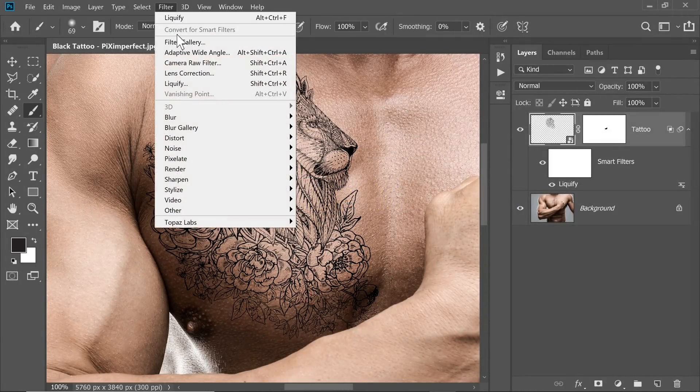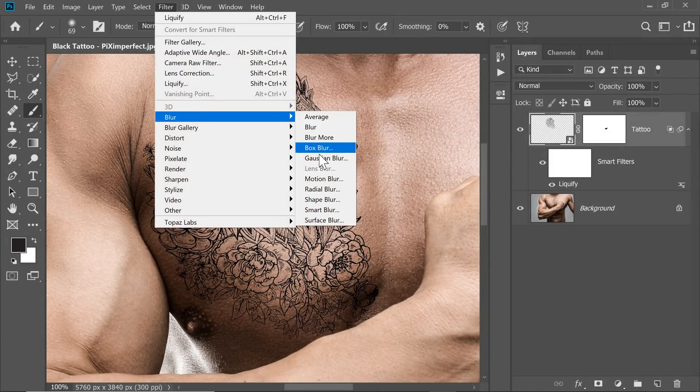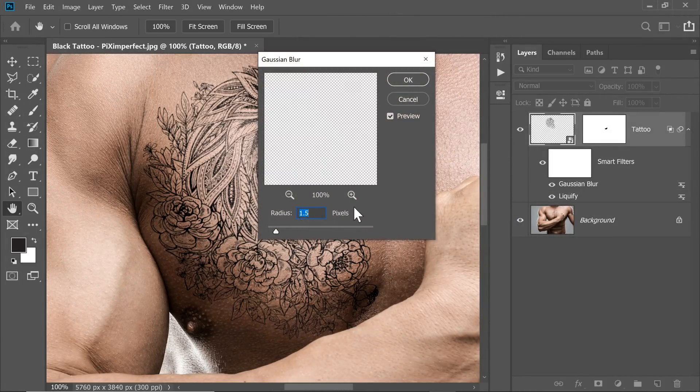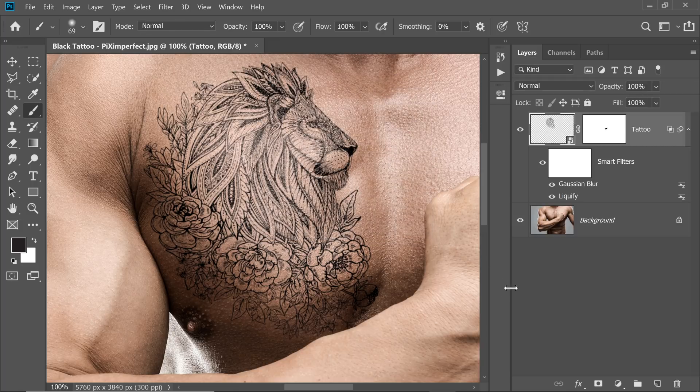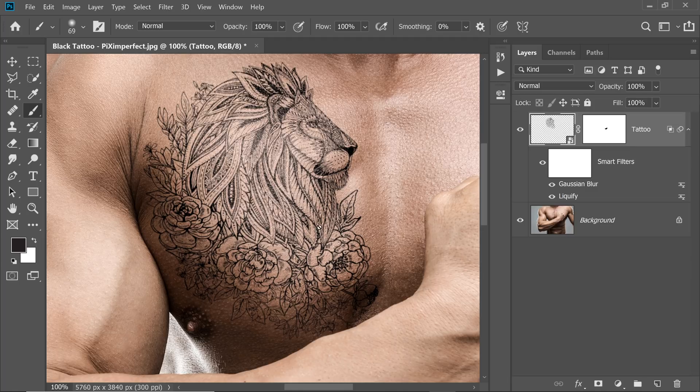So let's go to Filter, Blur and then Gaussian Blur. Let's apply a 1.5 Blur. That's fine for this example. Hit OK. And there you go. Now it looks more realistic. You can reduce or increase the blur according to your design and taste.